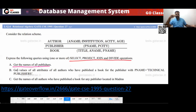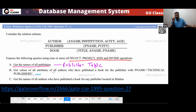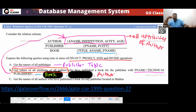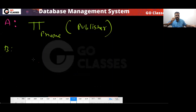Option B: Get values of all attributes of all authors who have published a book for a publisher with a given name. How many tables do you need? You only need two tables — the Book table and the Author table. You don't need the Publisher table because p_name is already present in the Book table.